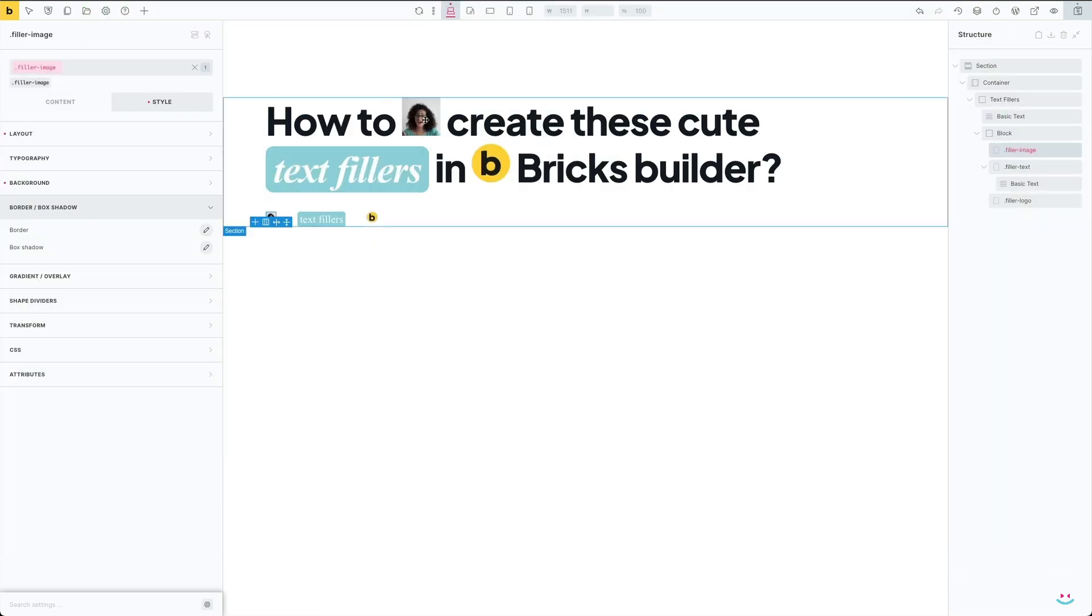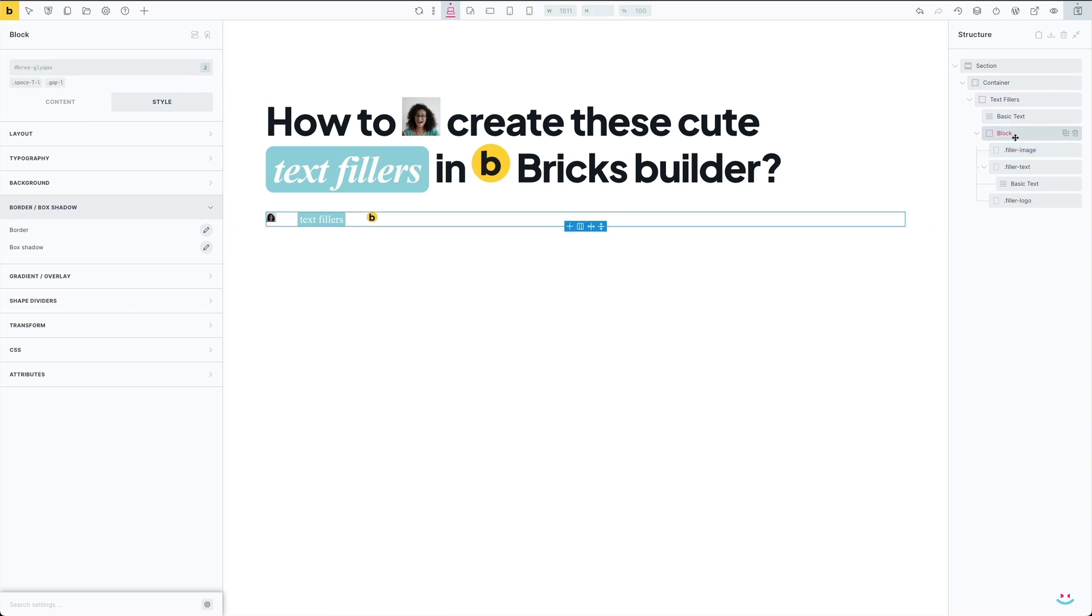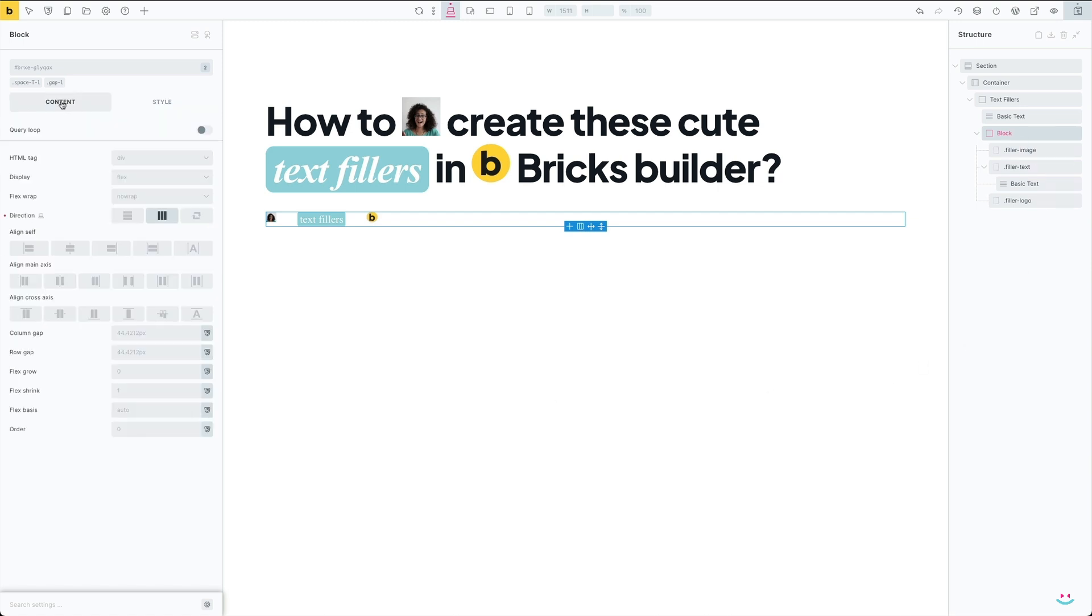If you wonder what to do with the container that houses my text filler previews, I will simply hide it by using display none. Should I rather delete it? Of course not.